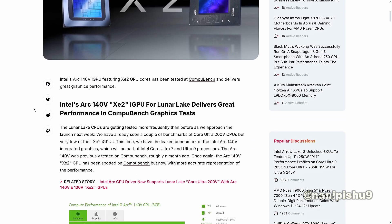Lunar Lake CPUs are getting tested more frequently than before as we approach the launch next week. We have already seen a couple of benchmarks of Core Ultra 200V CPUs but very few of their XE2 iGPUs. This time we have the leaked benchmark of the Intel Arc 140V integrated graphics card which will be part of Intel Core Ultra 7 and 9 processors.